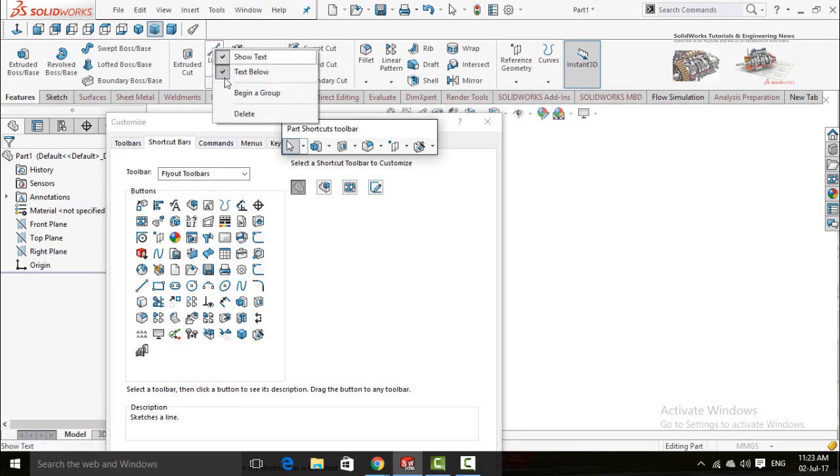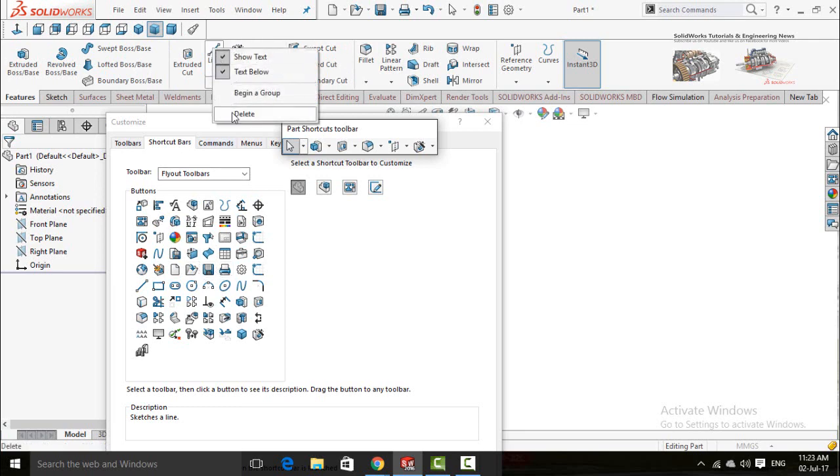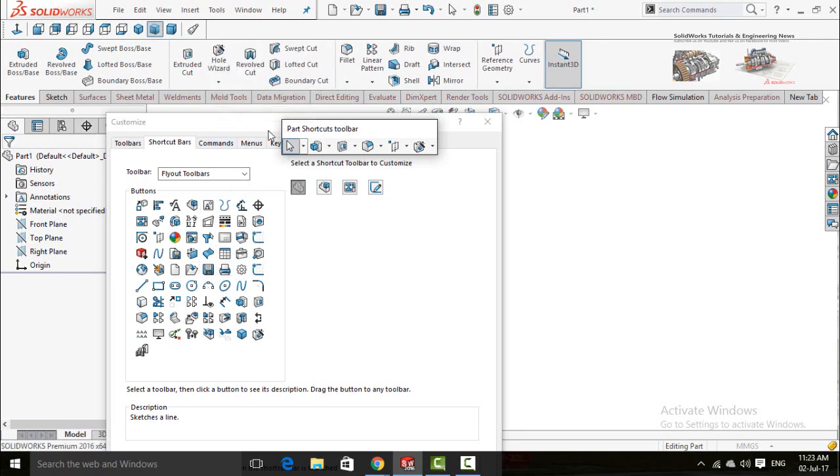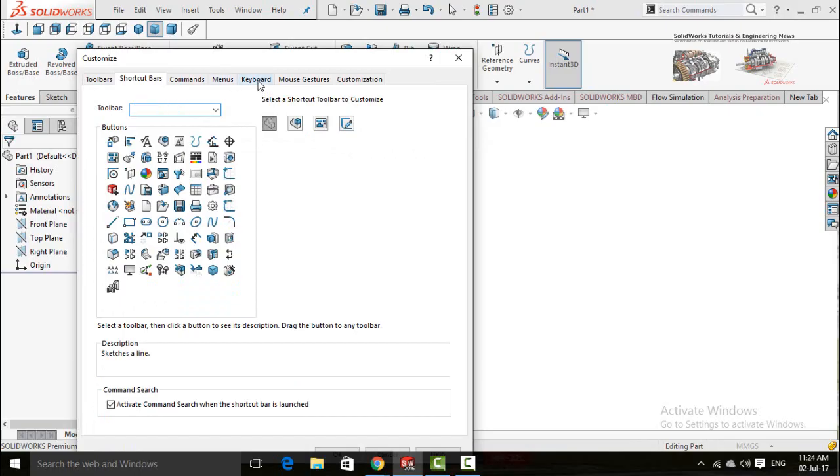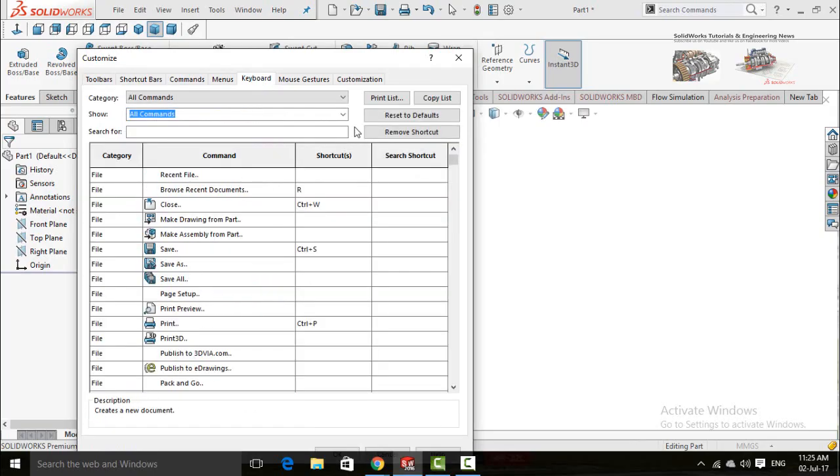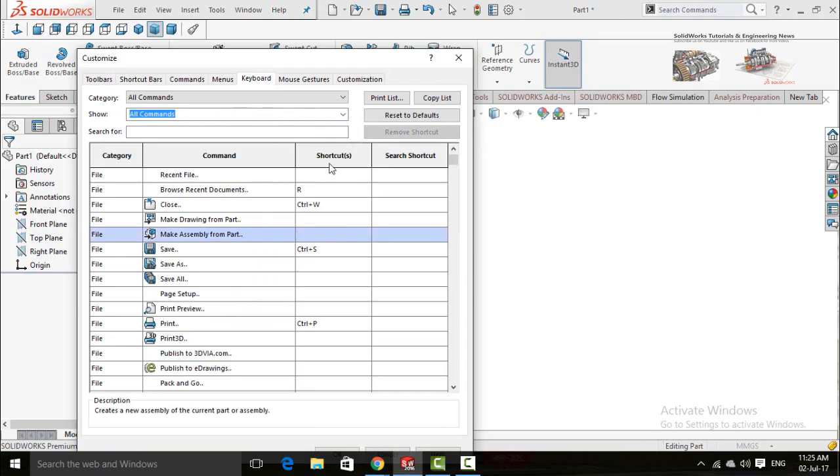For keyboard shortcuts, click on the Keyboard tab. Here to apply a new shortcut key to your desired command, just click on the box in the shortcut column in front of that command and then press your desired shortcut key.